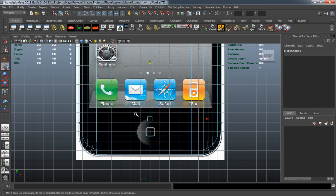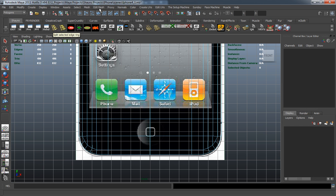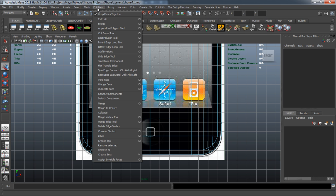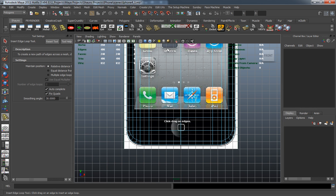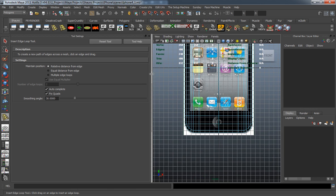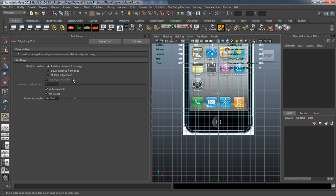Let's go into our Insert Edge Loop tool, which is in the Polygons menu under the Edit Mesh pullout. There's nothing specific about the settings that I've changed — these are all default settings — but just to make sure, go into the tool and hit Reset Tool to reset all the settings.